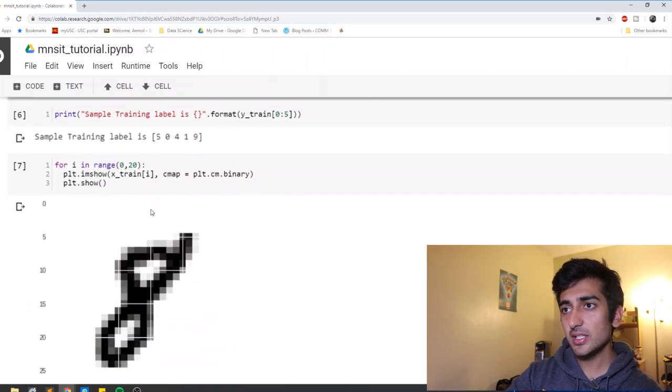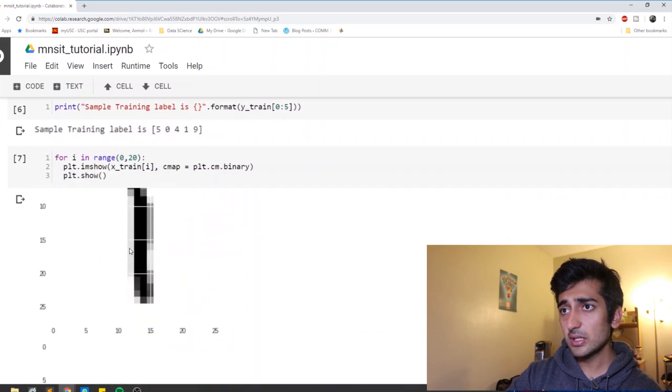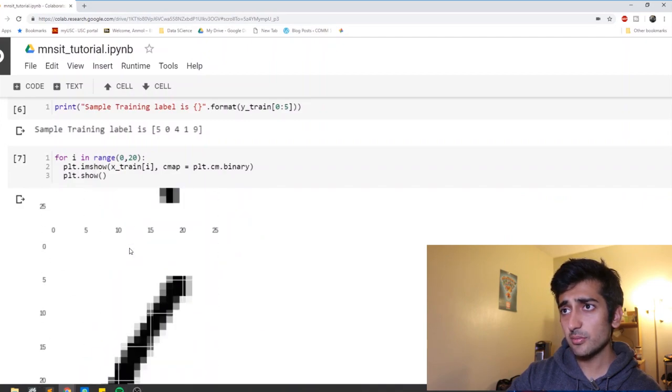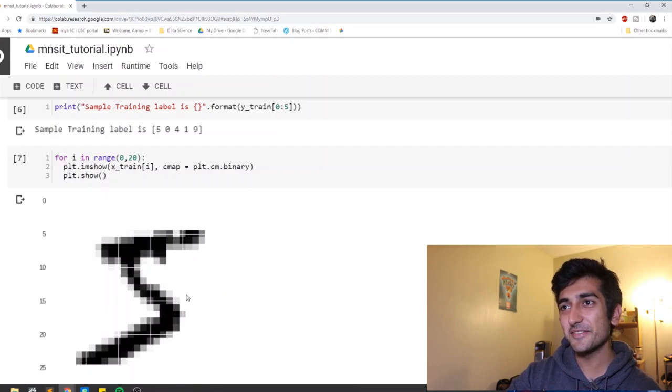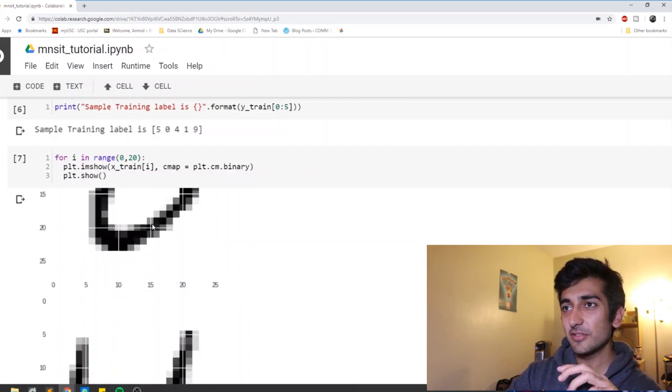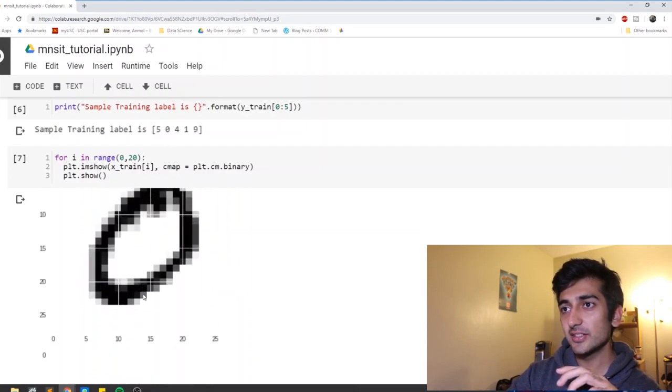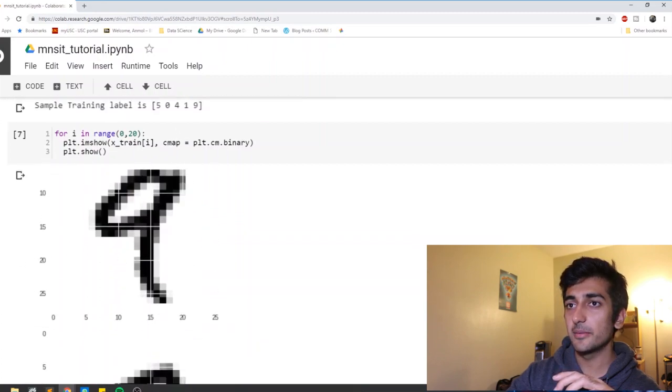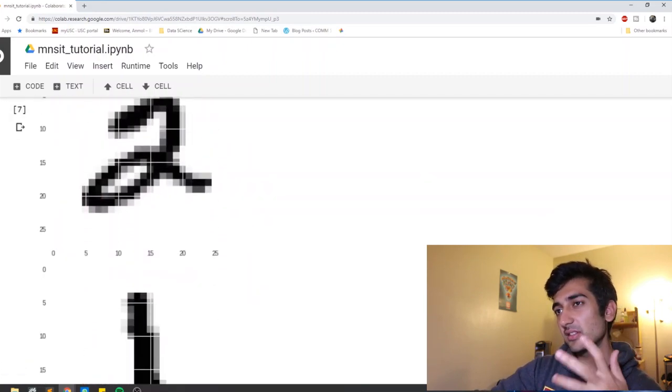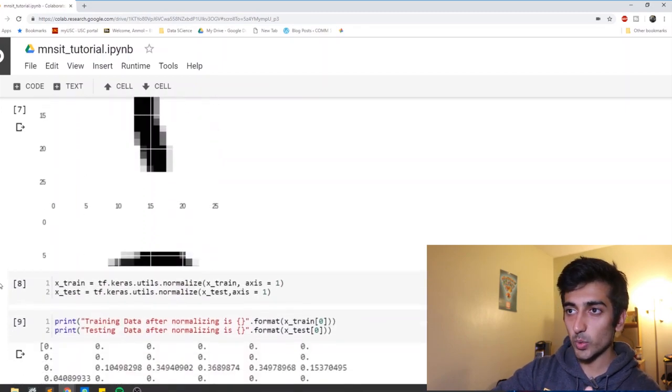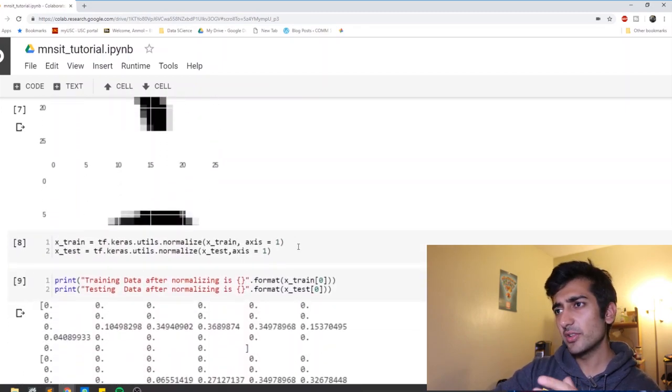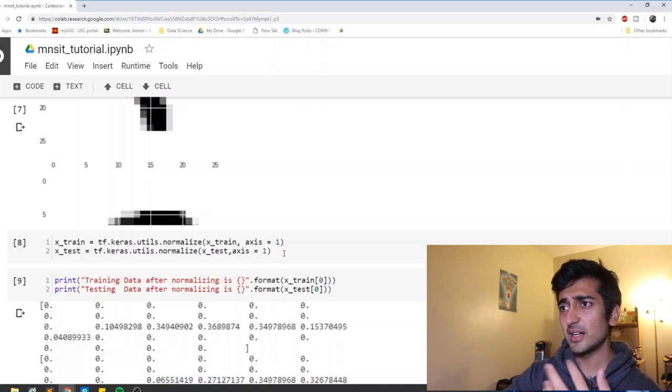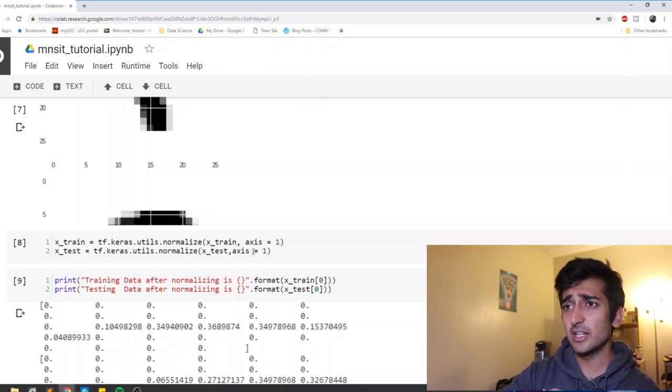This is what we are using to print. So as you can see, the first one should be a 5. So this is kind of a 5. Next one should be a 0. So yeah, it kind of looks like 0, 4, 1 and 9. So this basically just gives us a feel for basically what are we dealing with. And that's kind of very important when you're dealing with images to understand in a tangible sense. What are you dealing with?